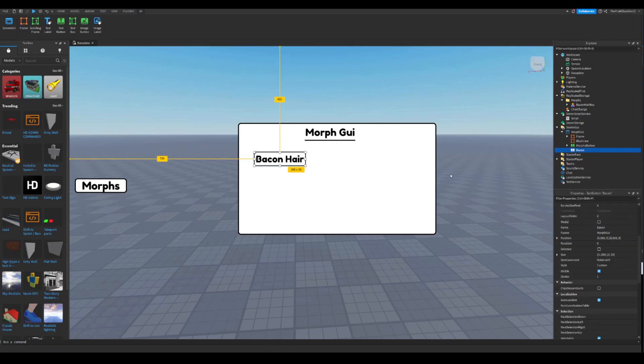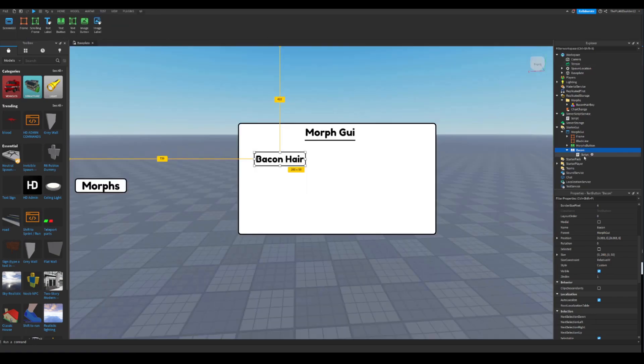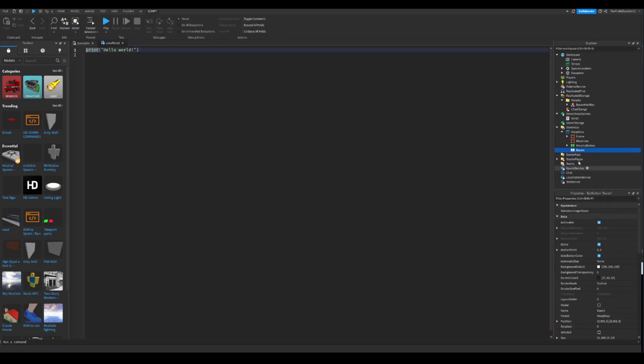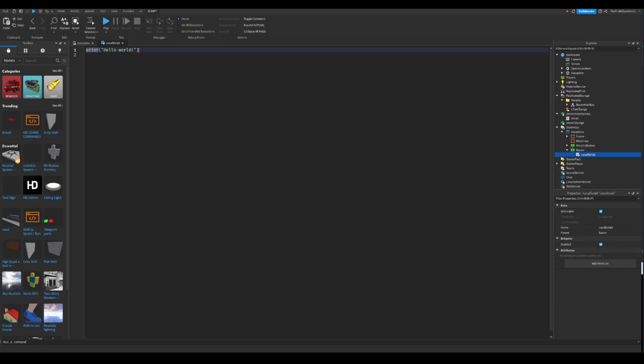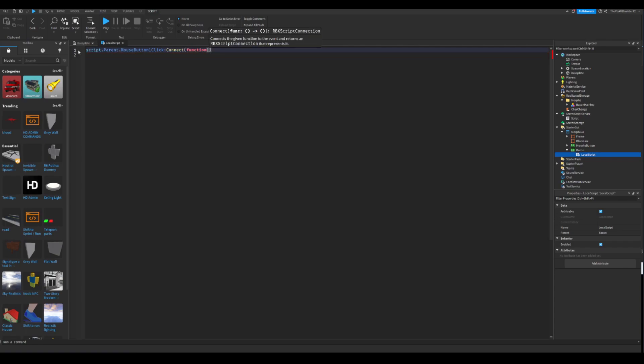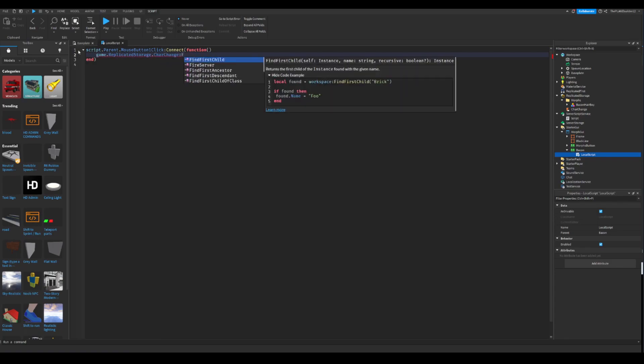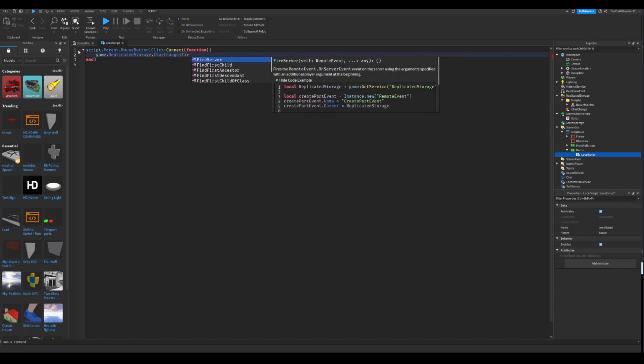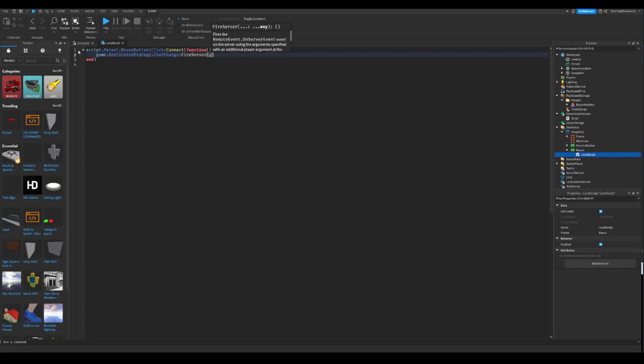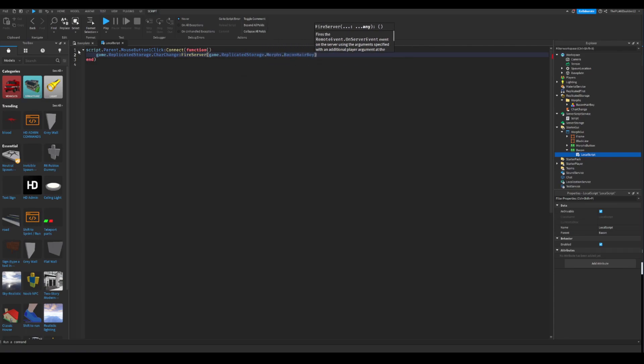Okay, so, and now we're gonna add a script. Instead of this, this is something that's gonna happen to you when you, no, it's actually a local script, I'm sorry, I forgot. It's a local script because it's gonna happen to you, not everyone in the server. So once you click it, it's gonna happen to you. So you're gonna write a code which is very short. Script dot parent dot mouse button one click colon connect function, and now two more brackets. Game dot replicated storage dot charge change colon fire server. And now this is important: game dot replicated storage dot morphs dot bacon hair boy.